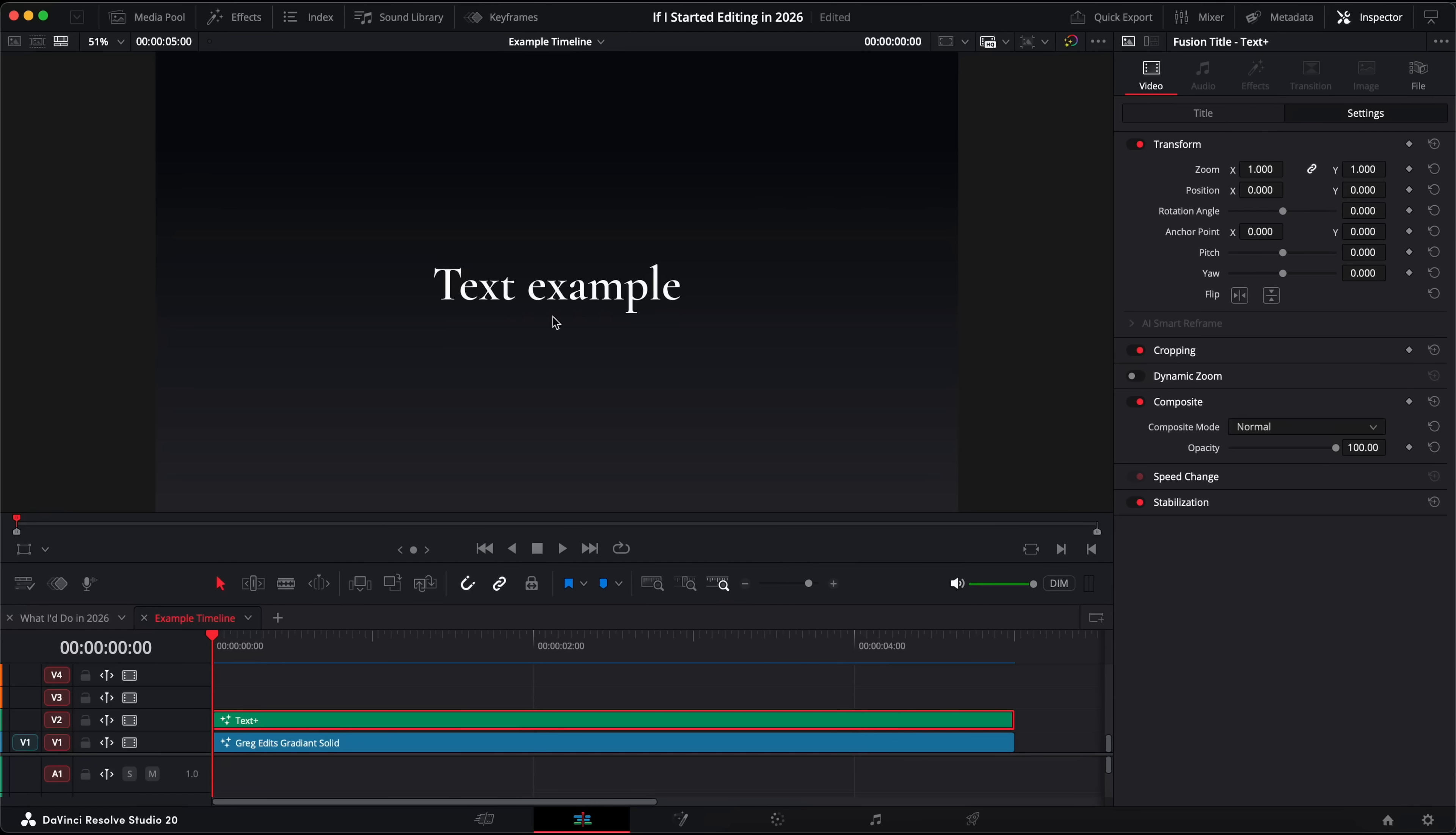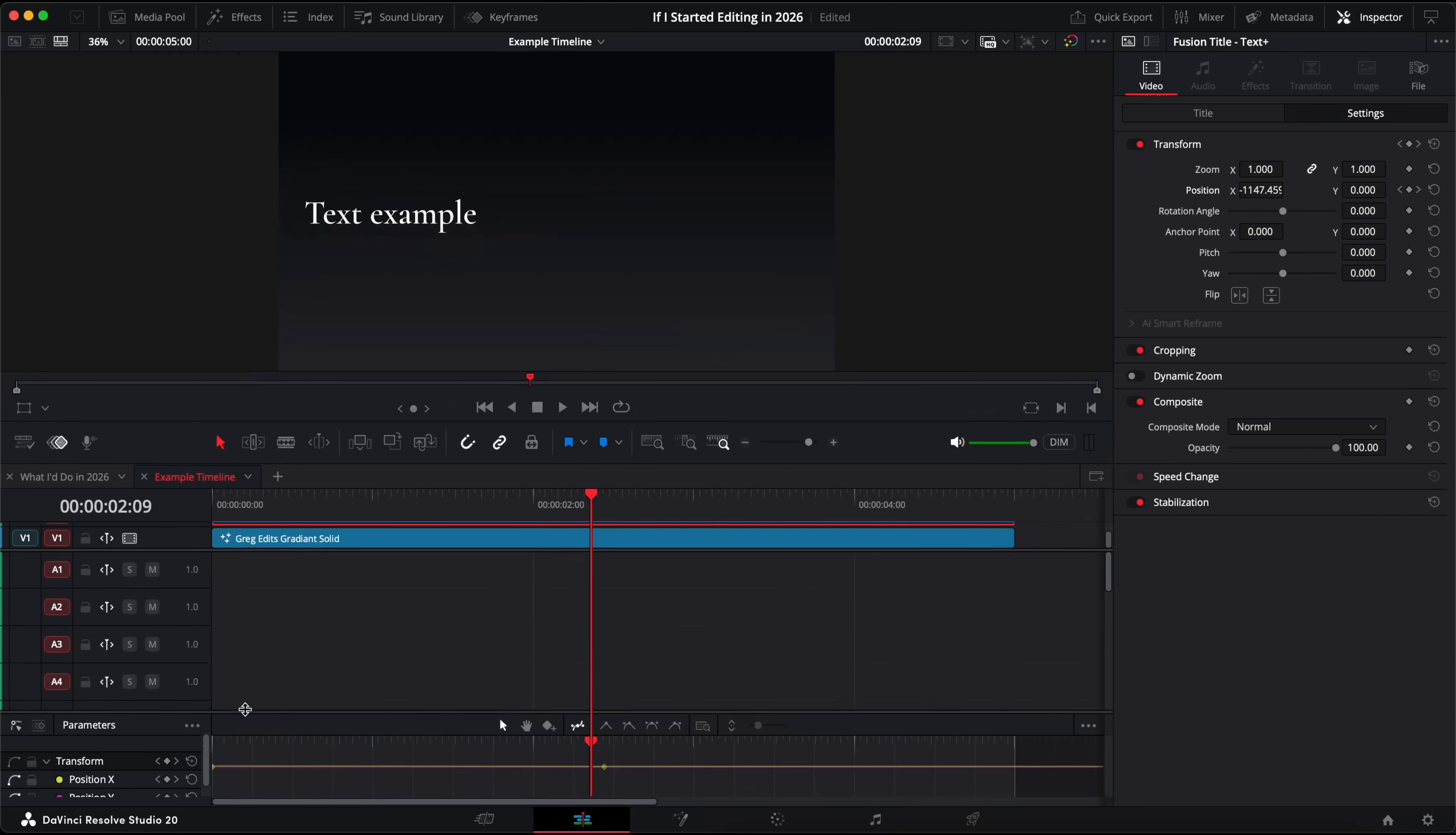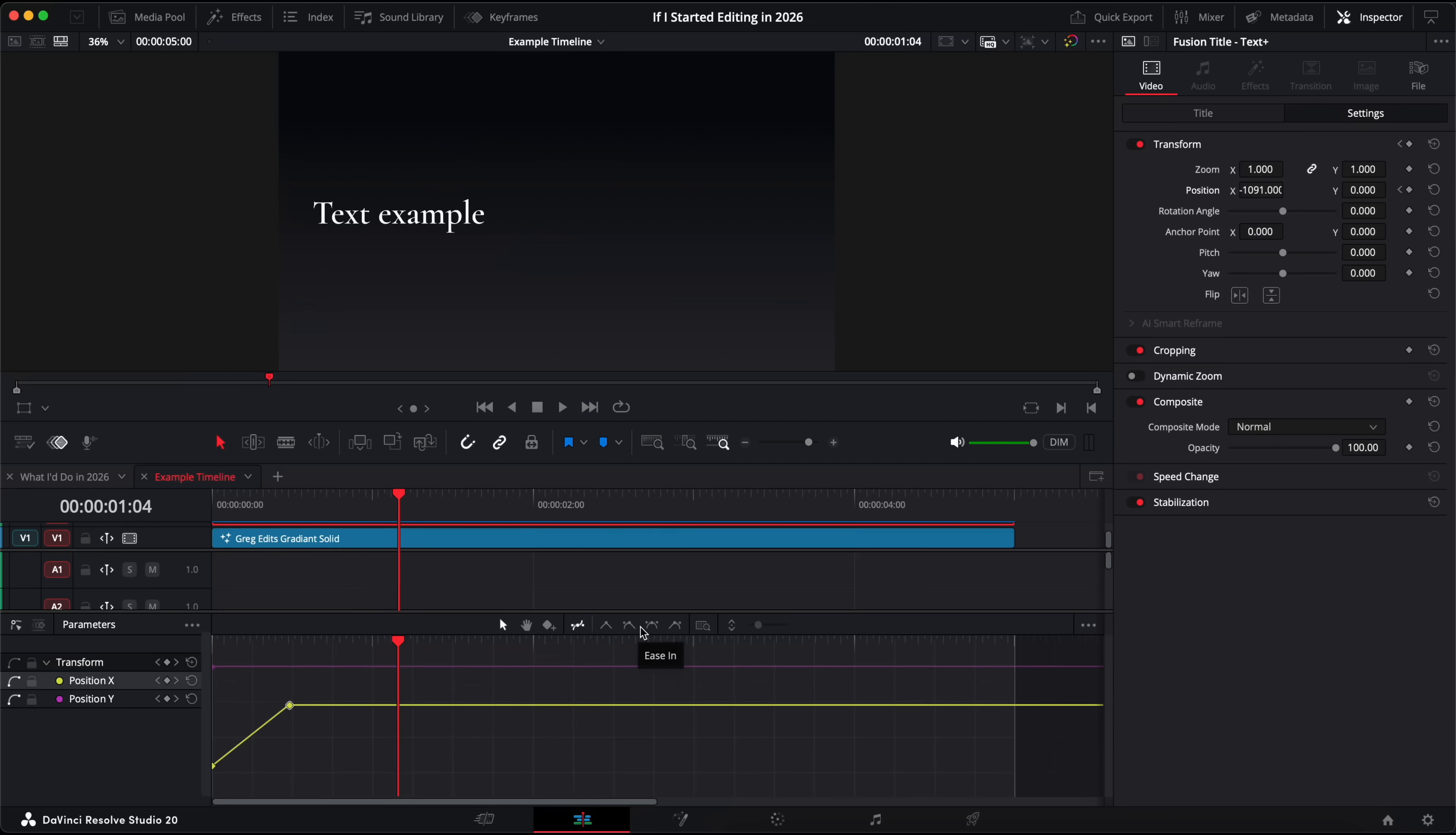Don't waste time animating things by hand and then repeating the same steps over and over again when you can just use presets that have already done all of the hard work for you. So for example if you want a bit of text to slide in on screen, instead of dragging the text off screen, setting a keyframe, dragging it to where you want it to go, setting another keyframe, then having to play around with the timing because it's too slow, and then having to play around with the keyframe handles to try and make it look smooth, just use a preset that's done all of this already.